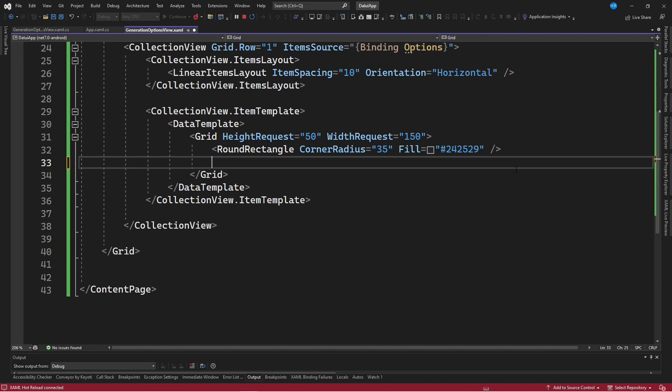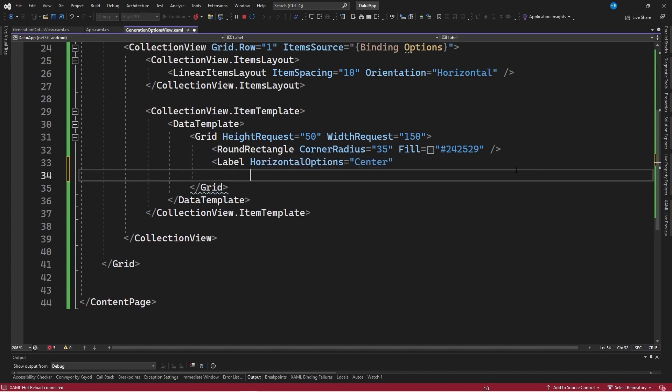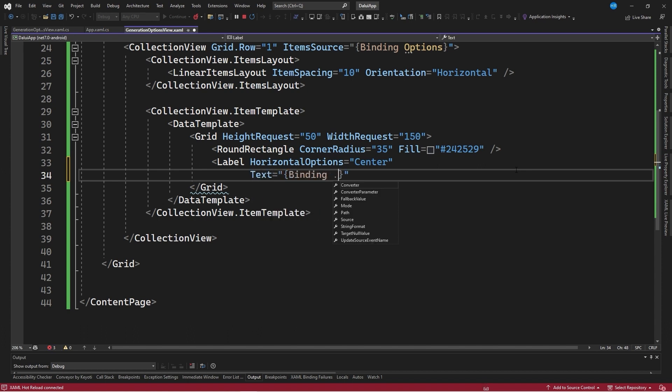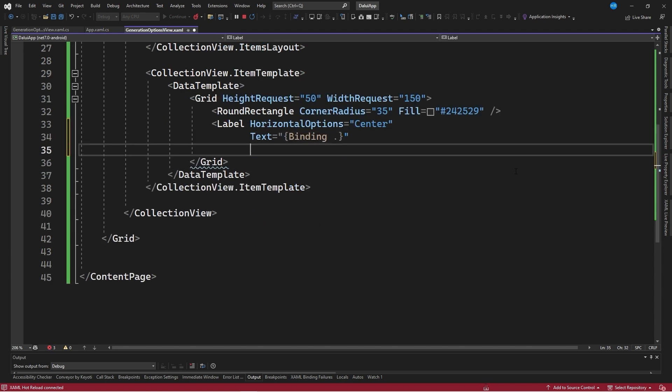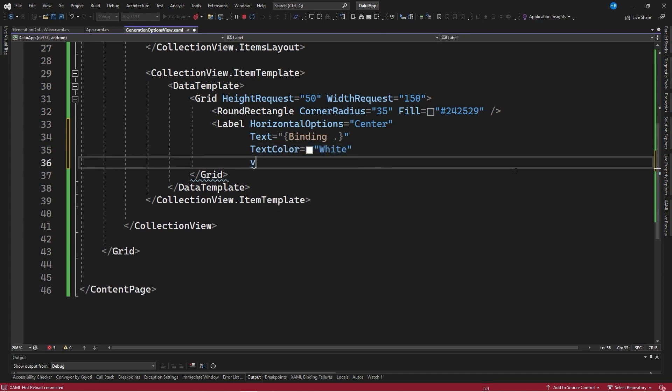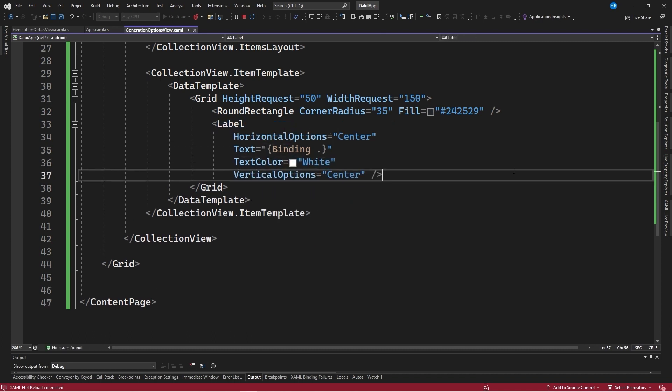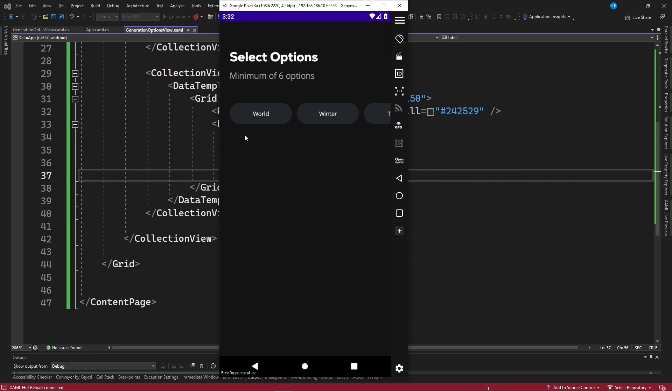A grid does not have defined columns or rows, so the elements try to occupy all the available space. When creating a label control, its horizontal options are set to center. The text has a binding to the current text of the collection, with text color set to white and vertical options set to center. When saving the changes, the list of options is displayed.